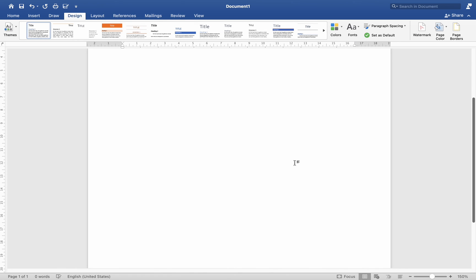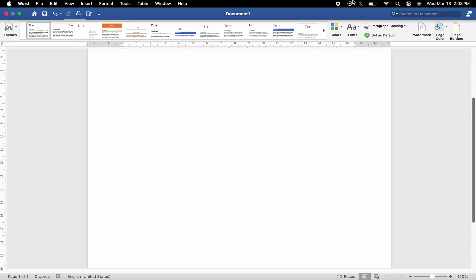And that's it! That is how you add watermarks to a document for branding or security purposes on Mac MS Word. I hope this helps. Thank you for watching and see you in our next video.